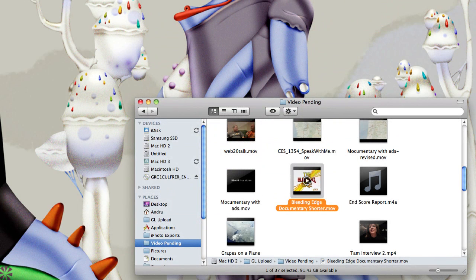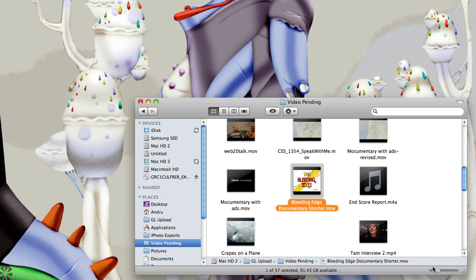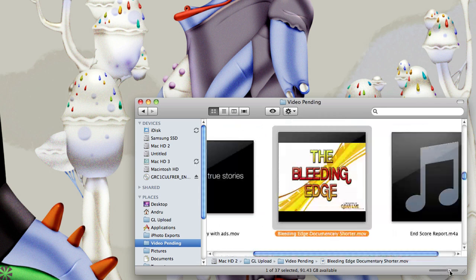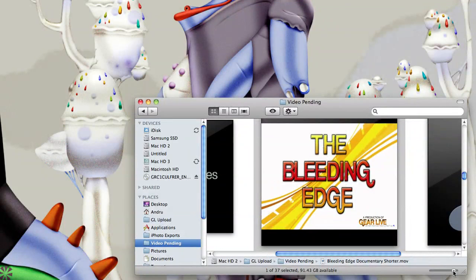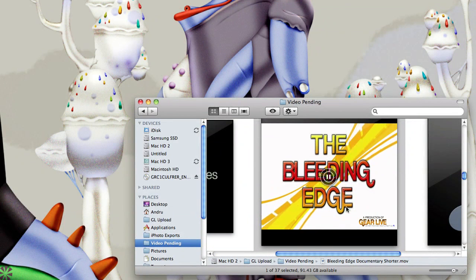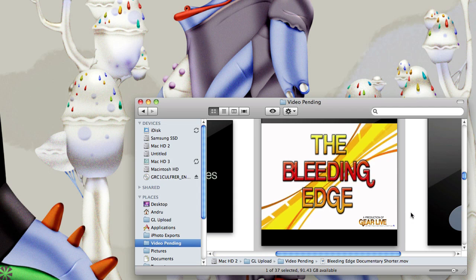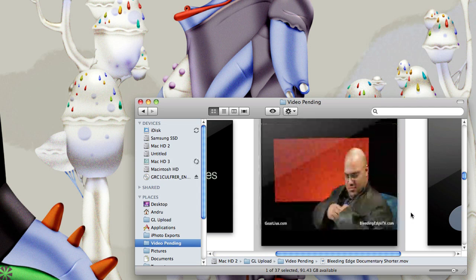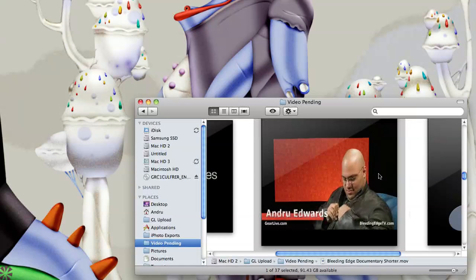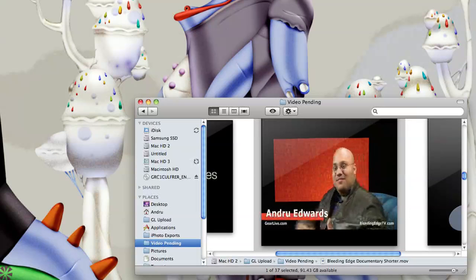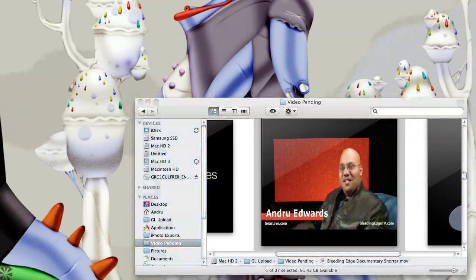So now what they let you do is you can preview right in the Finder. If I make this larger, you'll notice that's actually moving, and you can actually watch this and leave the Finder, go into another application.